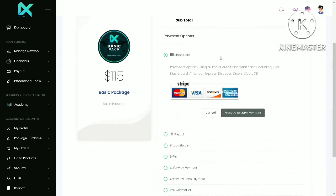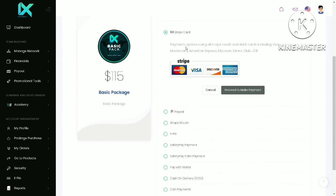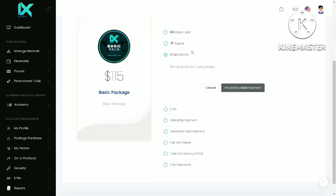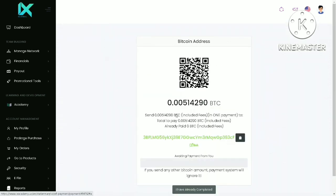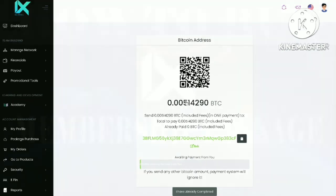There are a few payment options you can use here. However, I recommend you use Bitcoin as your payment because it is much quicker. Click on Proceed to make payment. This is the payment address. You have to send this exact amount.